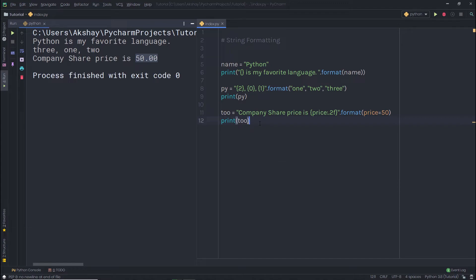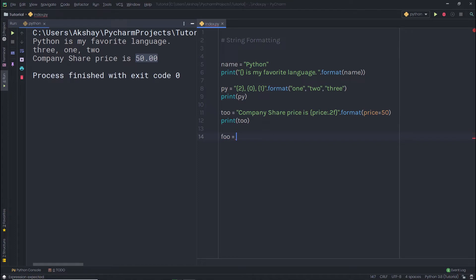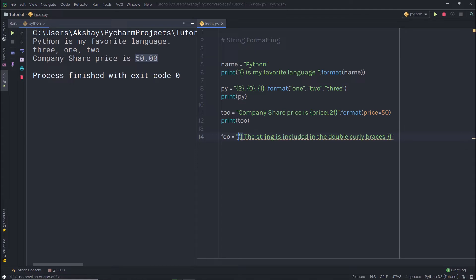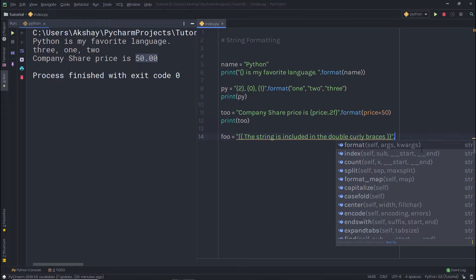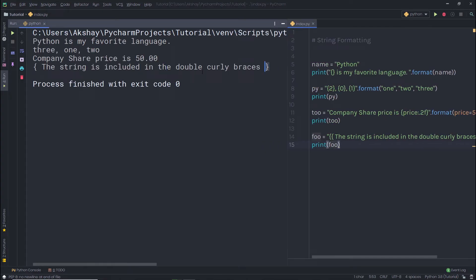For example, let's say you have a variable foo and you specify a simple string. But in this string you want to print literal curly braces. I'm going to specify double opening curly braces and double closing curly braces, then call dot format. When I try to print this foo variable, you can notice I have literal curly braces in my string output.